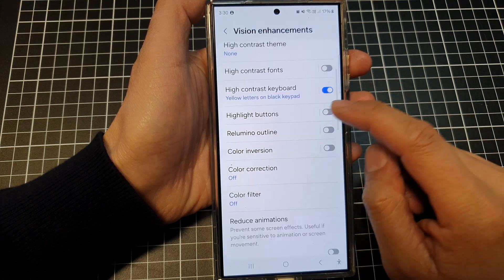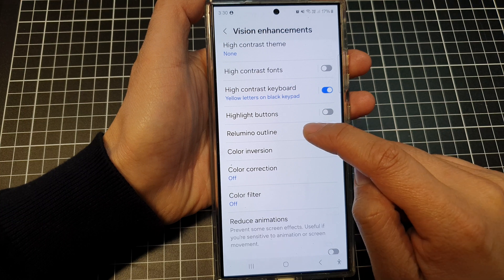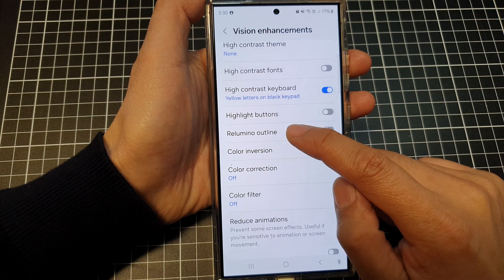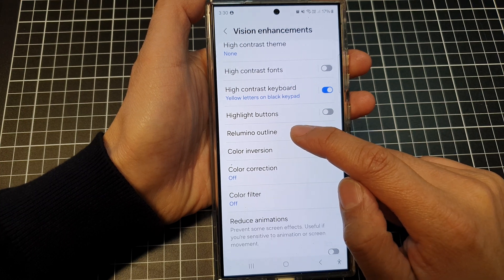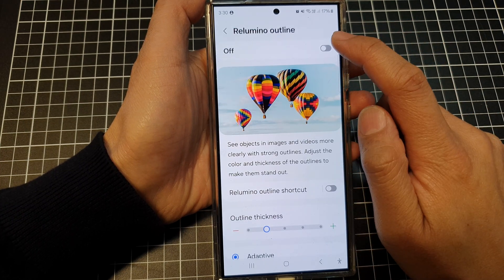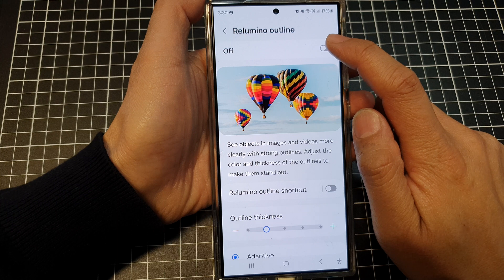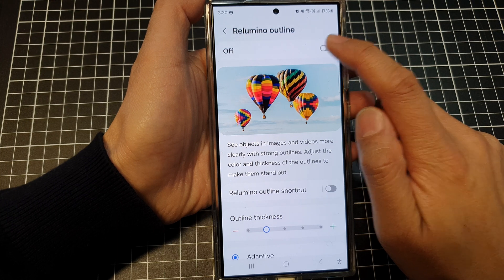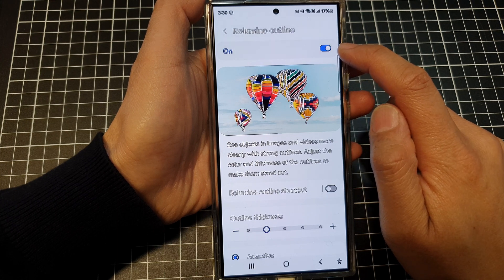Scroll down and then tap on the left-hand side panel on re-luminal outline. At the top, to use re-luminal, tap on the toggle button to switch it on.